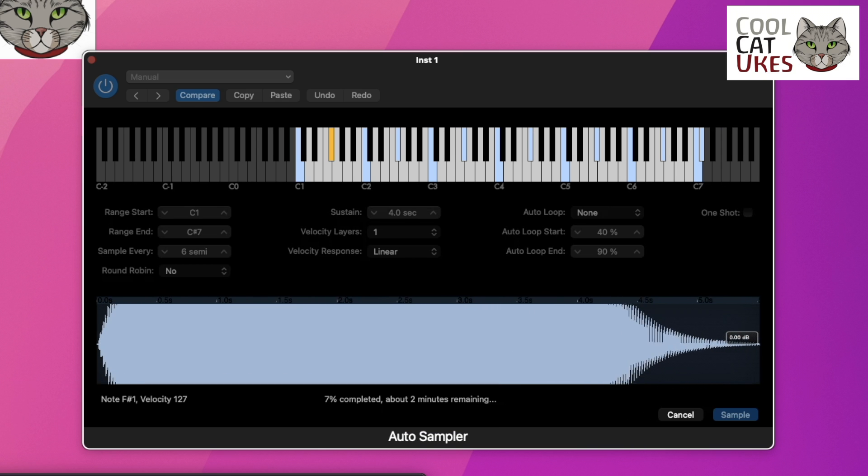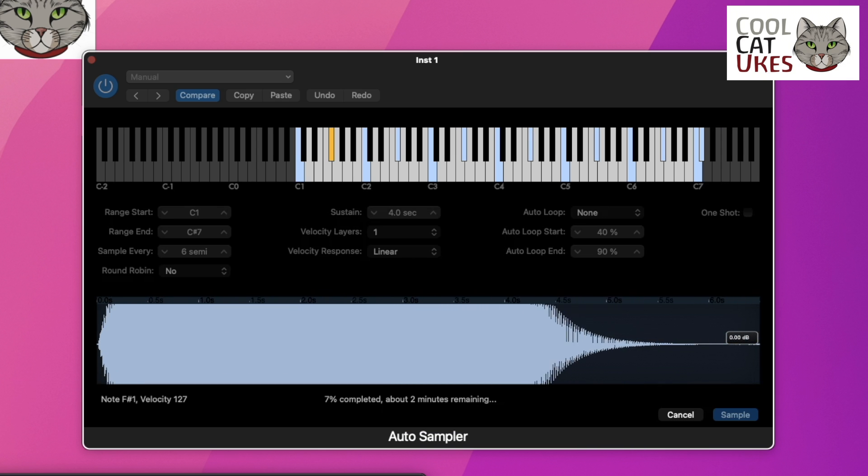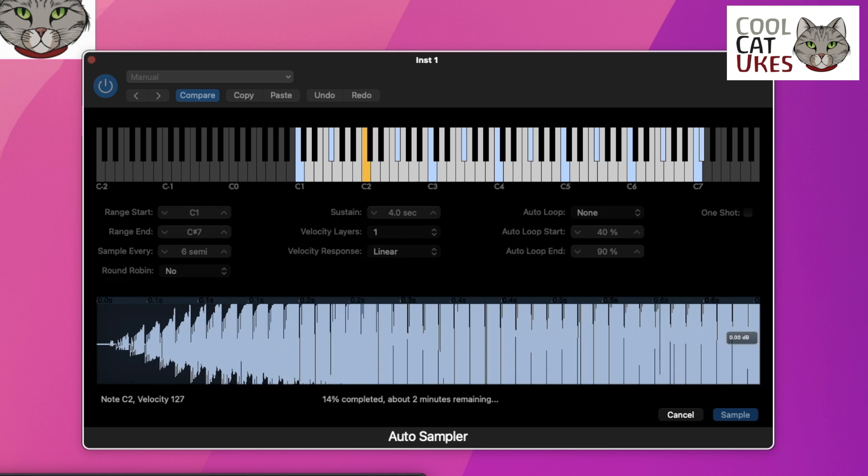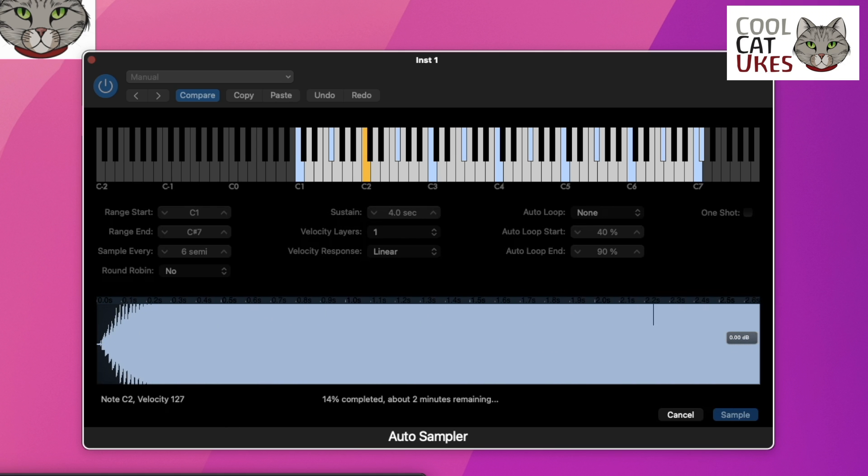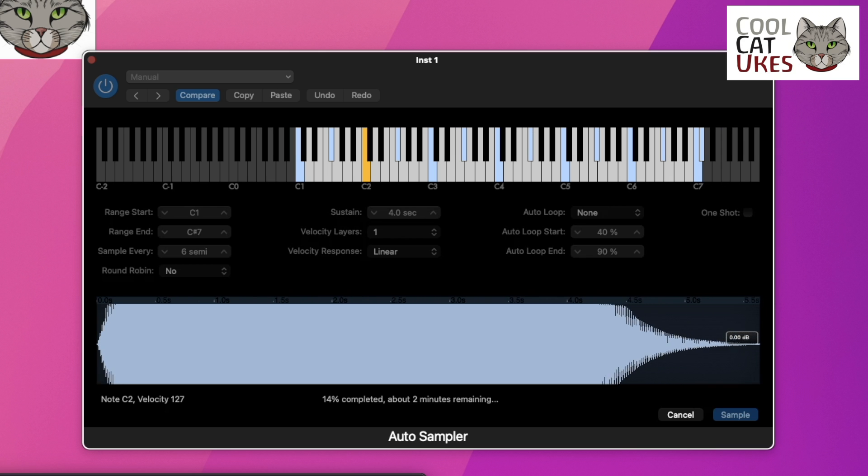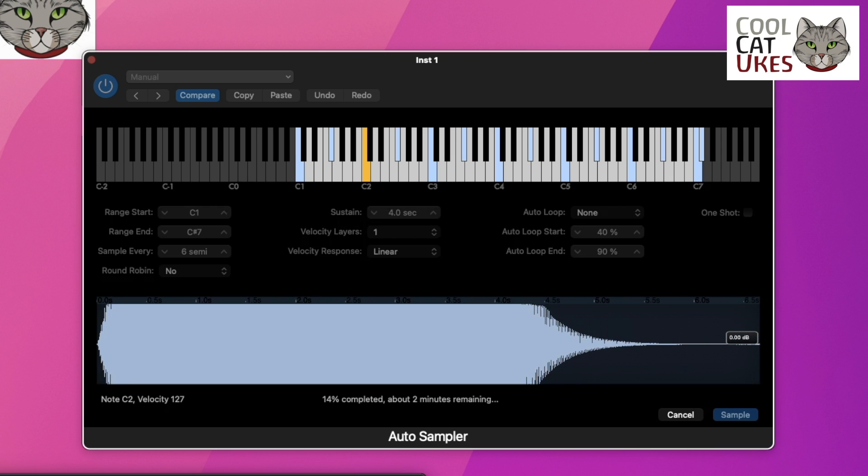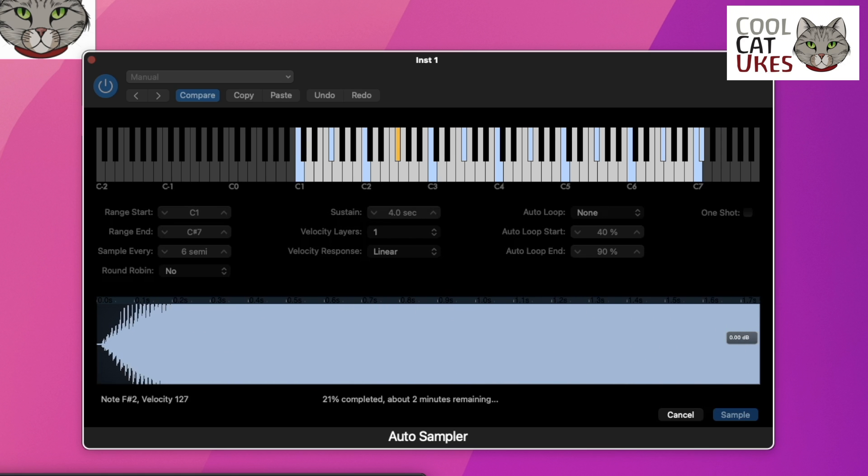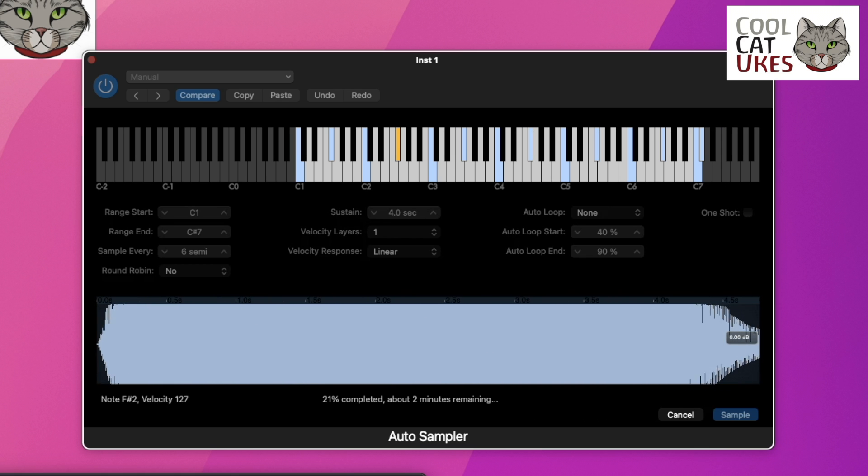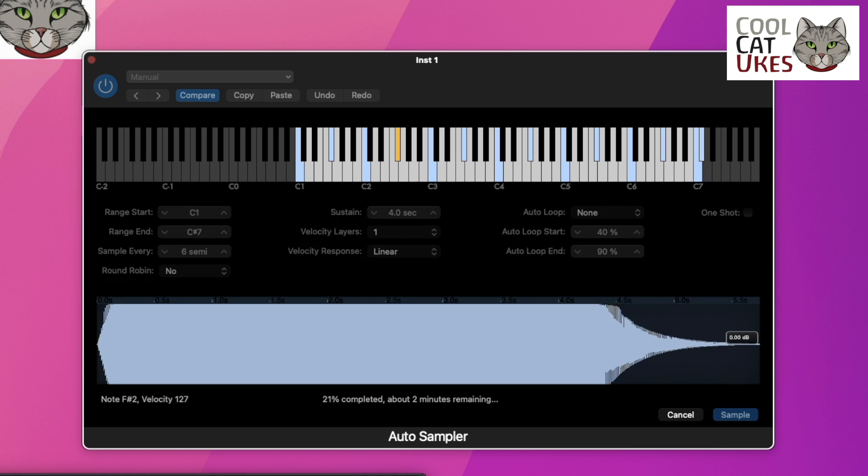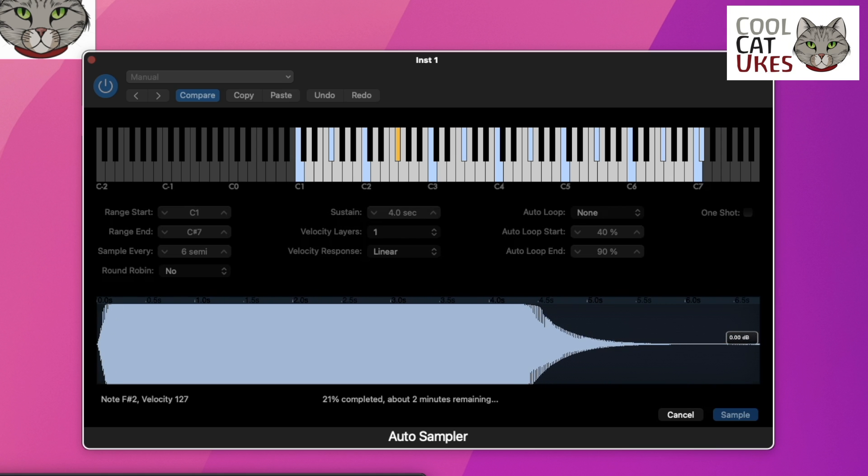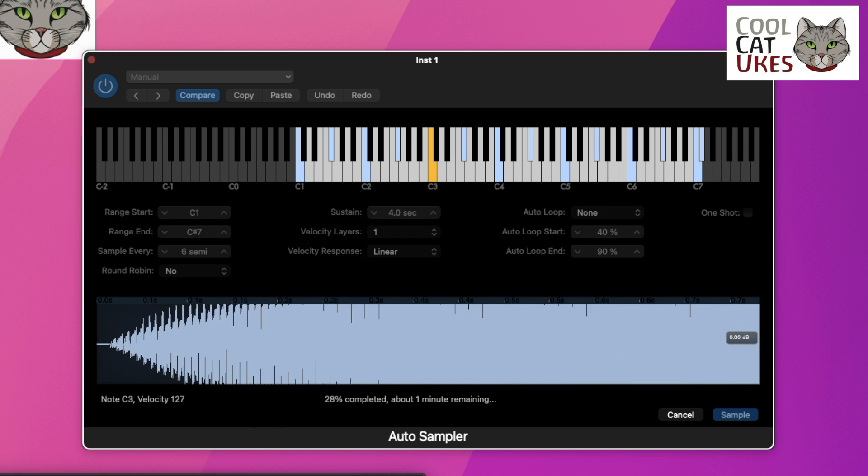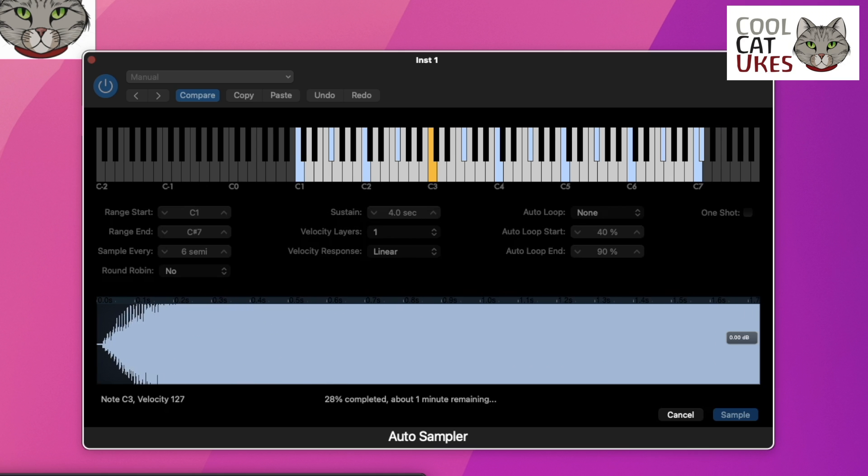So what you can hear is each note being sampled with its decay. If you wanted to sample every single note, you could basically set it, leave the room, make a cup of tea, and come back later. This won't take too long, but I'll just speed up the video here.